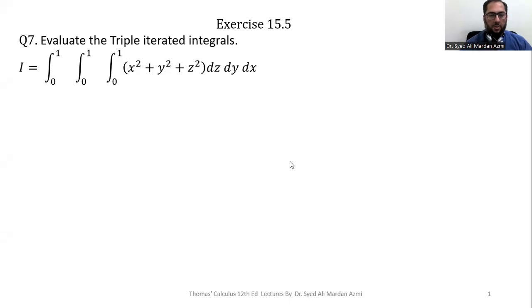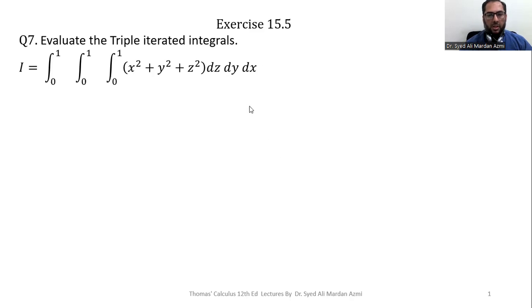Assalamu alaikum. I am Dr. Sajidari Madanadmi. Welcome to my channel. In this lecture we will discuss how we can evaluate triple iterated integrals. For this purpose we will learn exercise 15.5 question number 7 from Thomas Calculus 12th edition book.